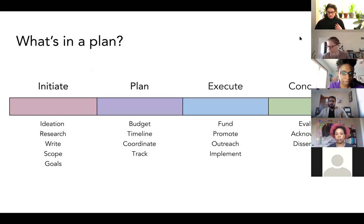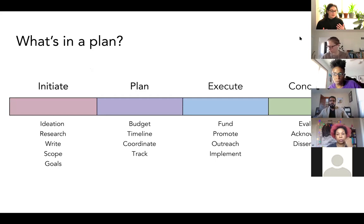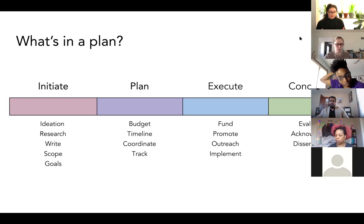When I'm talking about planning, what I really mean is the stage that happens after ideation. I'm making some assumptions that you have your core idea of what you want to do, you've researched it a little bit, you've written about it, you've scoped it, and you have some goals. What we're going to be talking about today is the second phase, which is really about budgeting, timeline, coordinating, and tracking — and that feeds into the execution of your project.